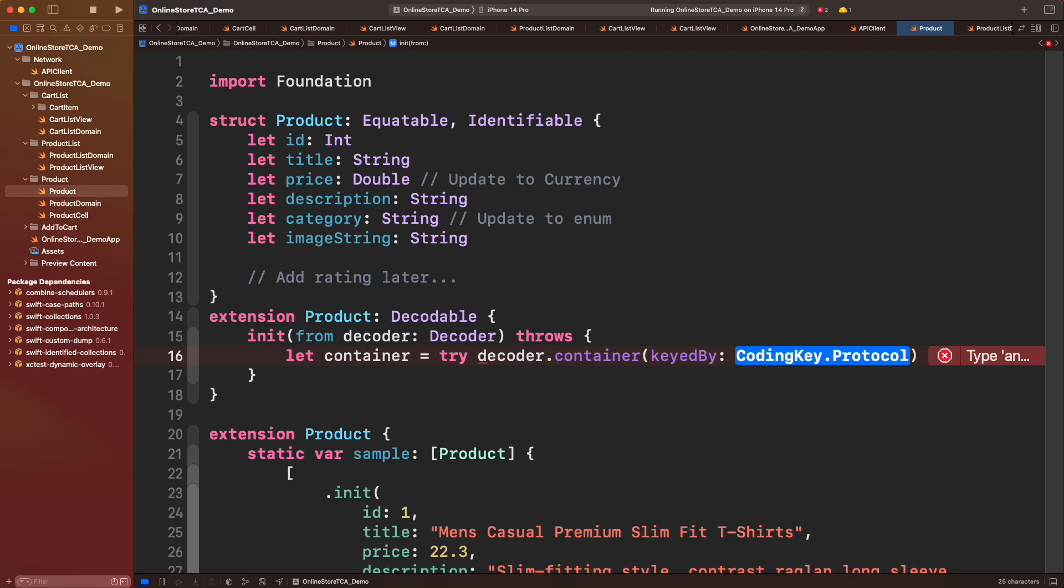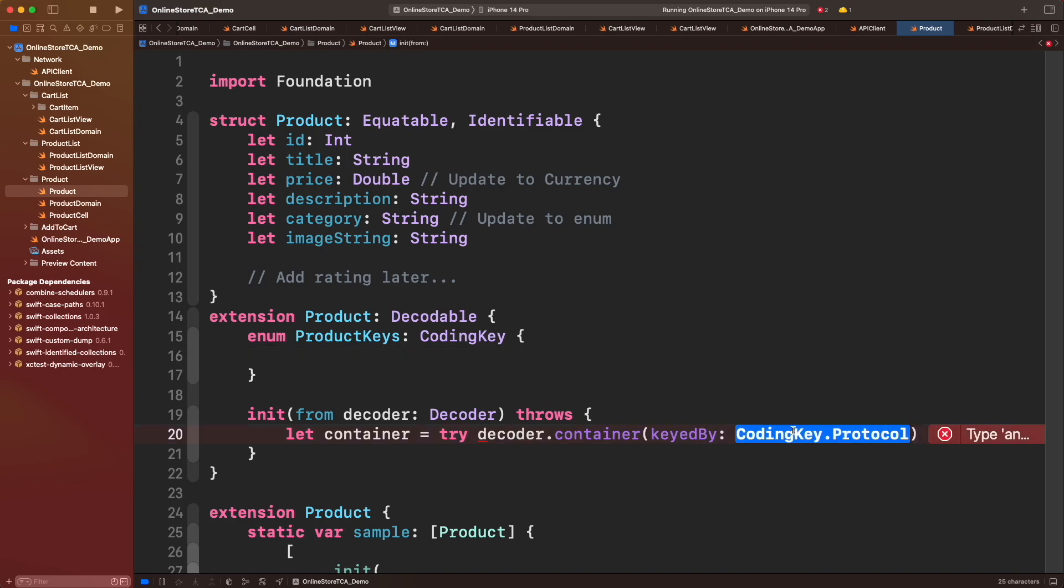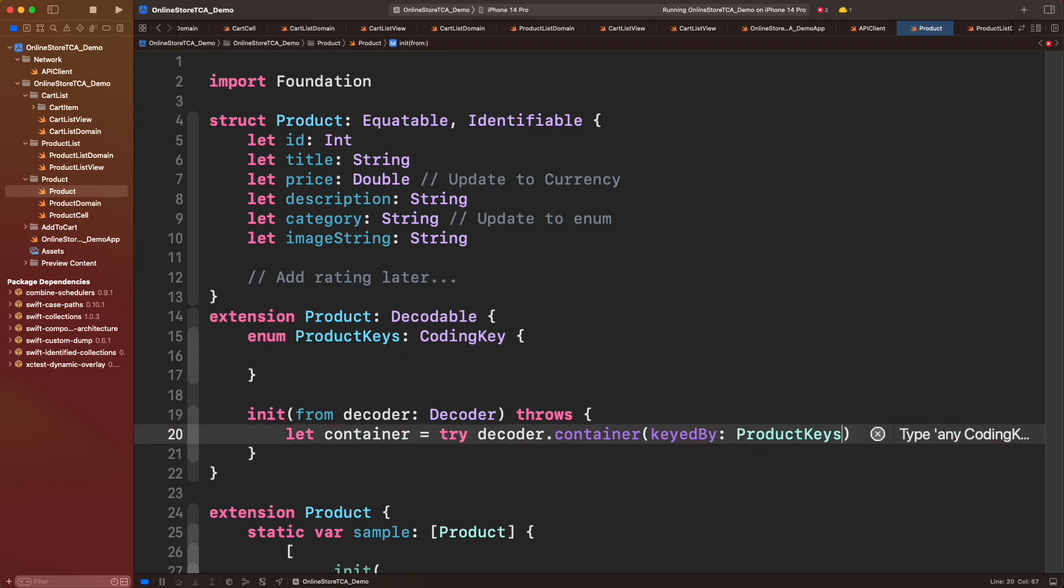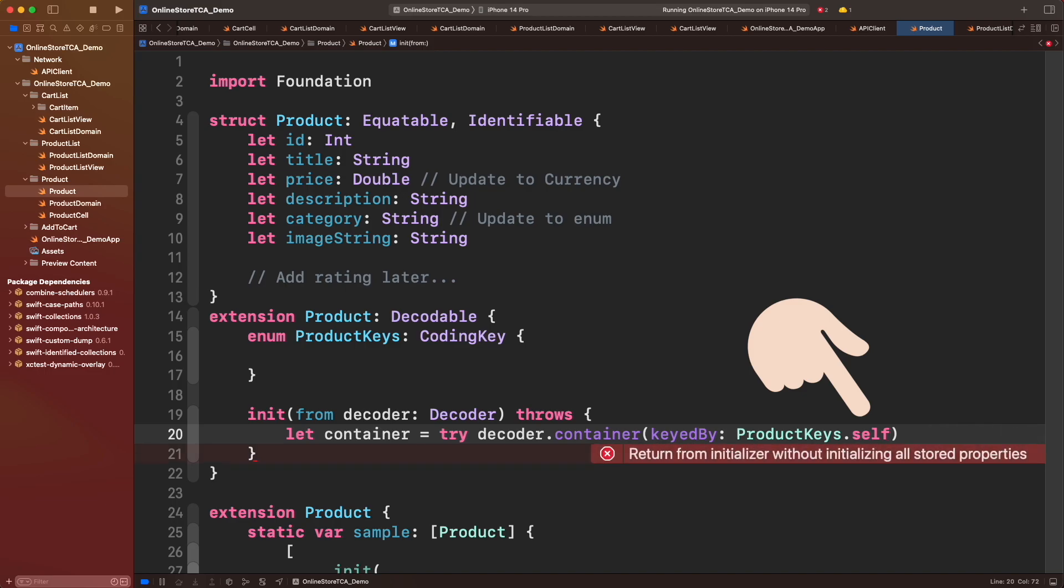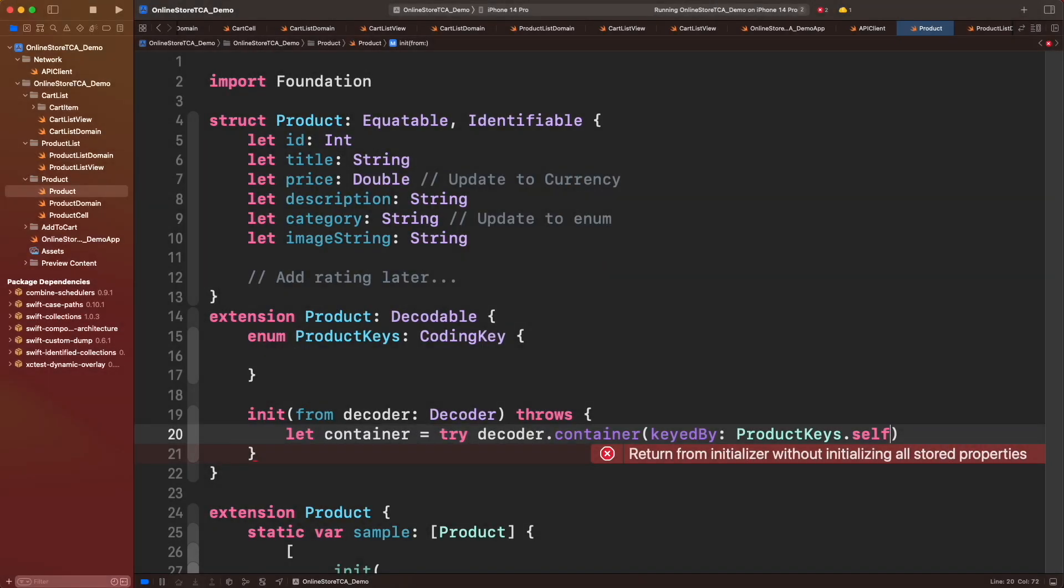The object must conform CodingKey protocol. The easiest way to provide that information to the decoder is creating an enum where the cases represent the JSON keys. Let's create an enum called ProductKeys and conform it to CodingKey protocol. Let's use self at the end of ProductKeys type to reference the type object.